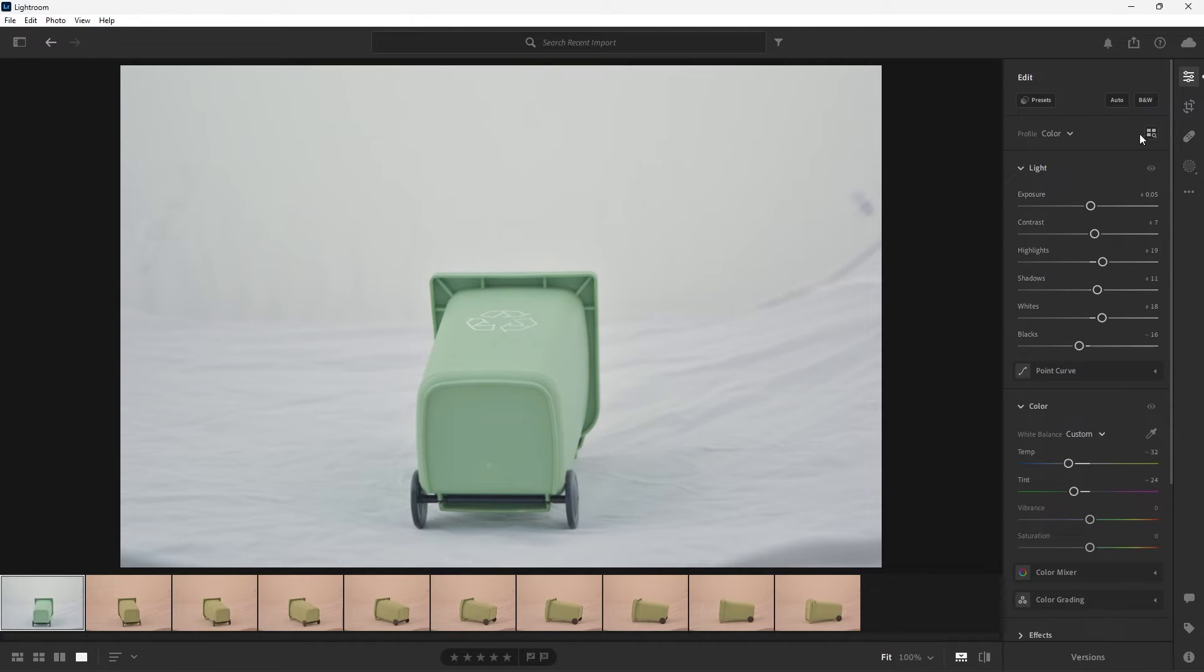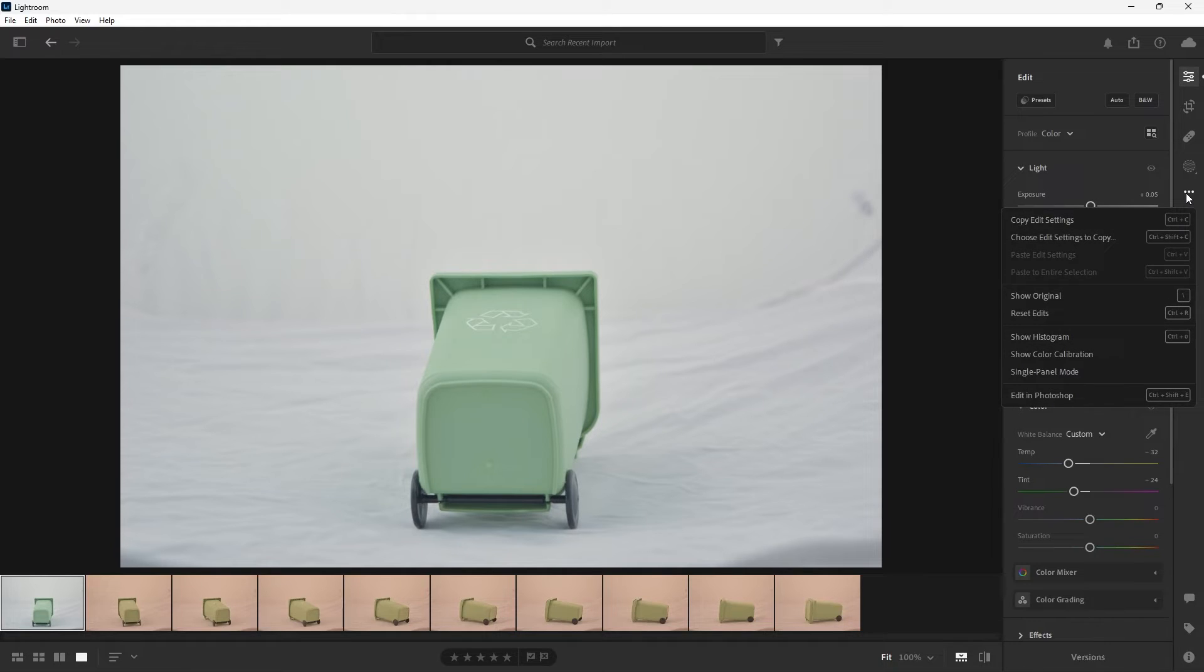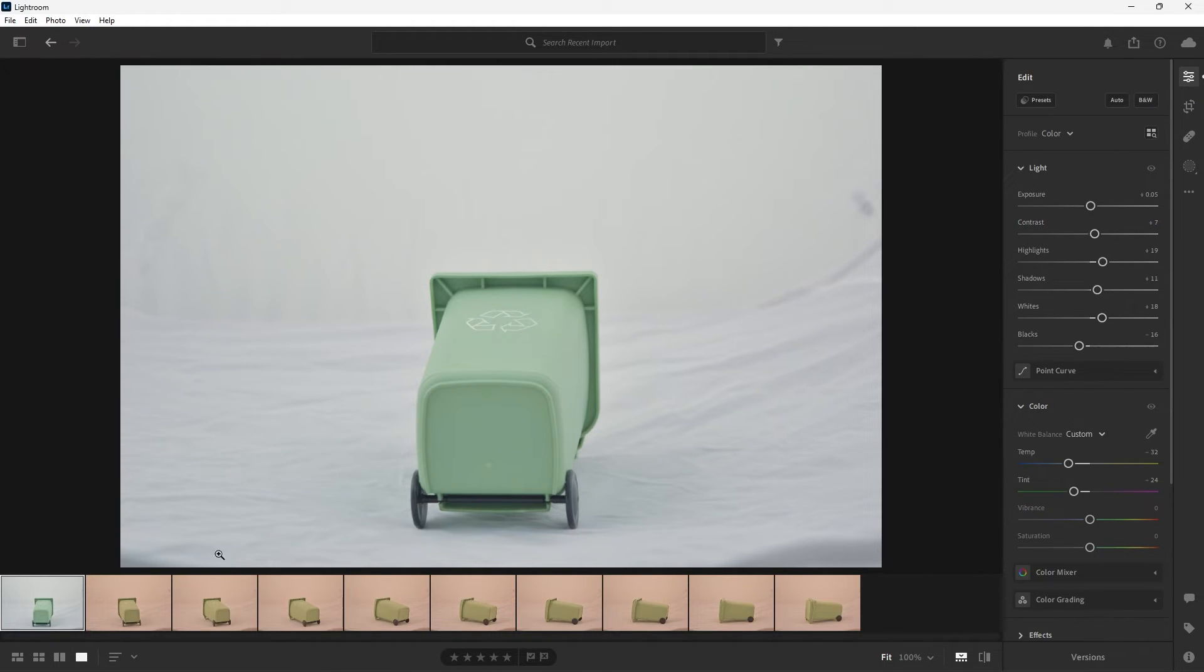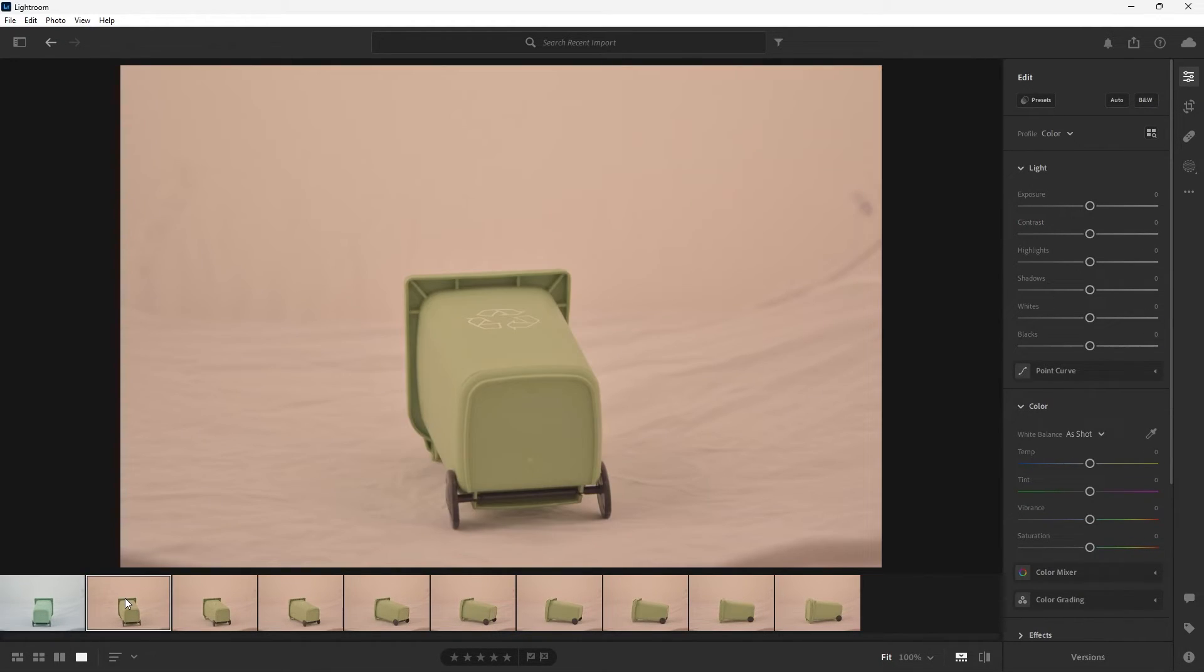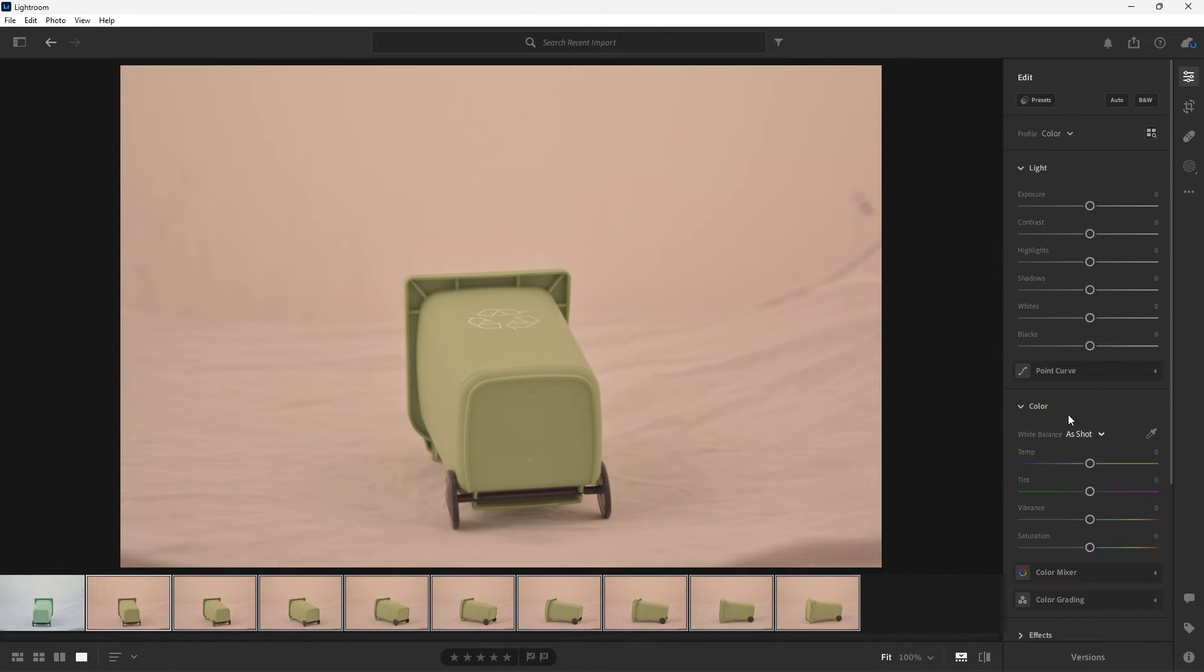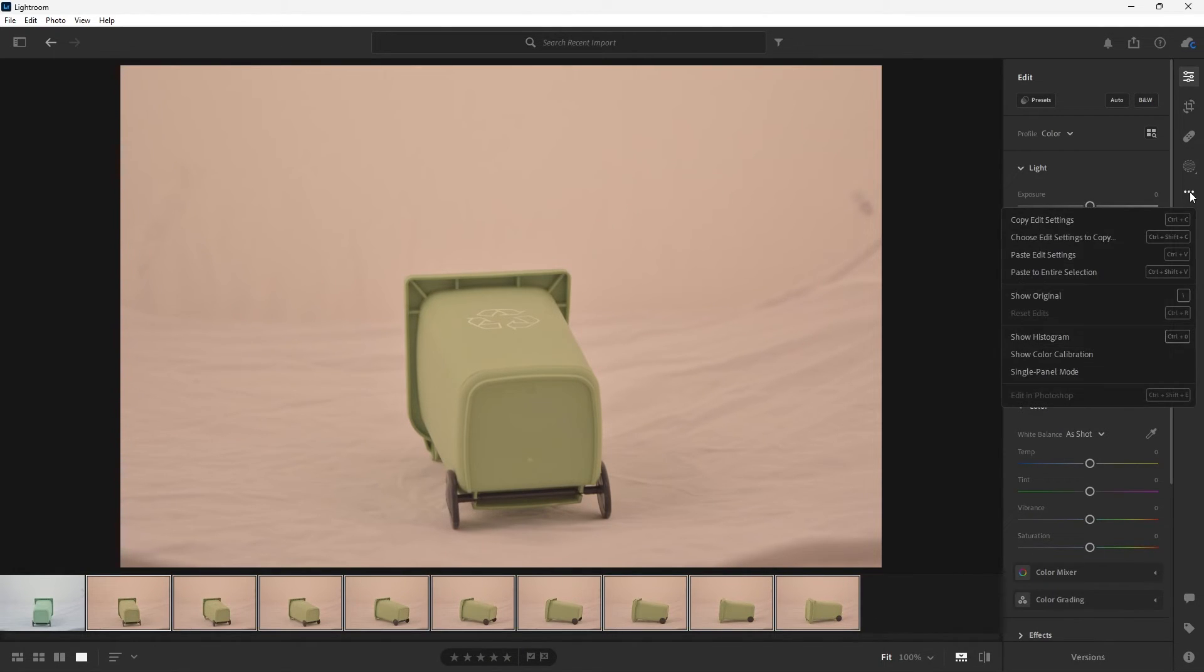Once you're happy with your adjustments all that's left to do is go to those three dots and select copy edit settings. Now you want to go down to your film strip and select the first unedited photo and then the last unedited photo, go back to those three dots and paste to entire selection.